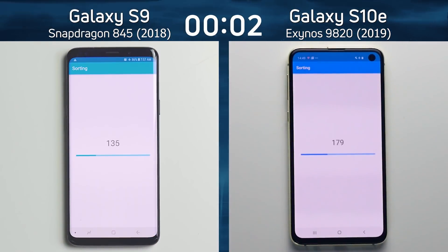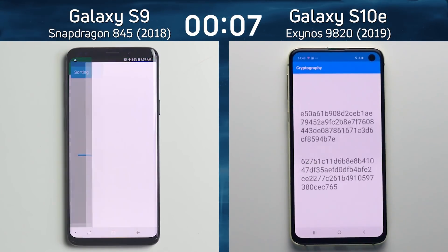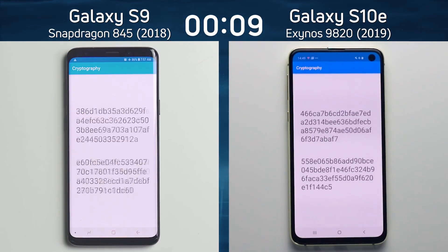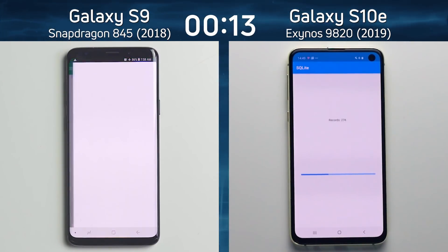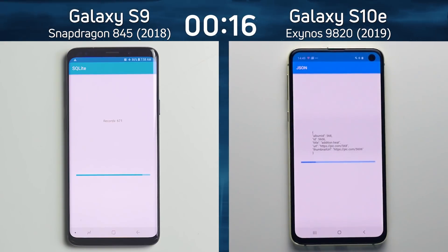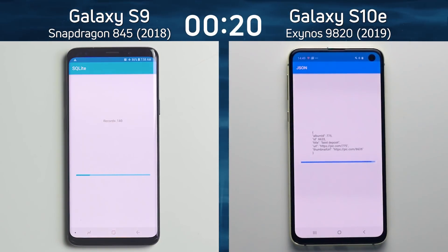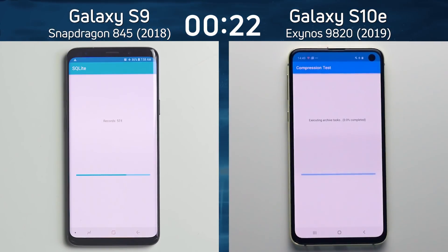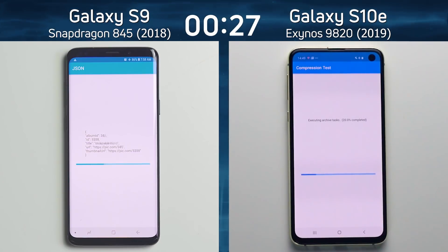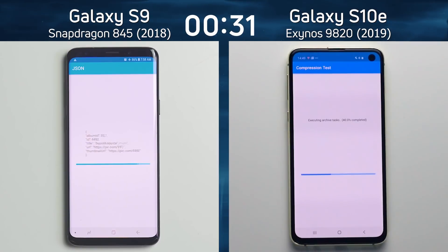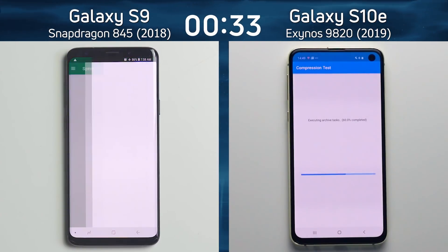On the left hand side we have the Samsung Galaxy S9 from 2018 with the Snapdragon 845 processor. On the right hand side we have the Galaxy S10e with the Exynos 9820 processor. The S10e is the newer of the two devices but it's running the Exynos. It's also worth noting the Galaxy S10e is running at 1080p whereas the Galaxy S9 is running at 1440p — will that make a difference in the GPU test?